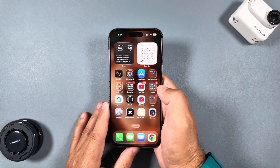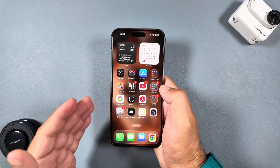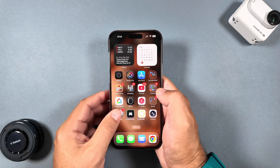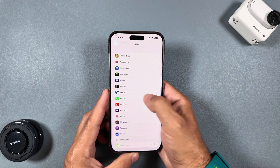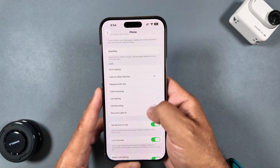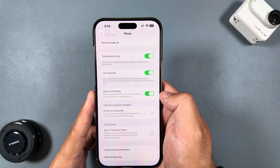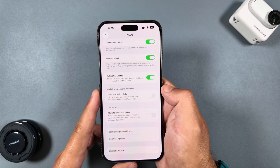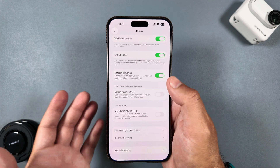The Phone app also got a new feature that screens your calls, asking callers for their name and reason for calling before they can speak to you — if you don't know their number. There's also a hold assist that will wait for a live agent for you. All of this can be found in Settings > Apps > Phone. You'll see new options including 'detect call waiting,' which puts calls on hold and notifies you when it's time to pick up, and 'screen incoming calls from unknown numbers.' Pixels have had this for a while, but it's nice to have here too.